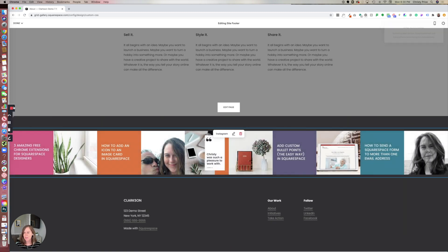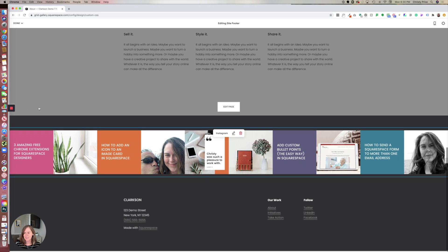So that's it. A simple fix to make your Instagram feed full-width on your Squarespace 7.1 site. Thanks for watching.